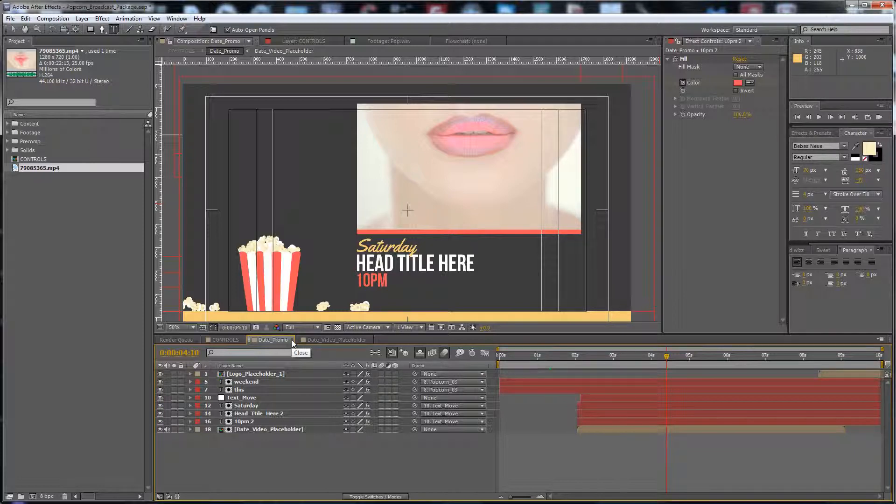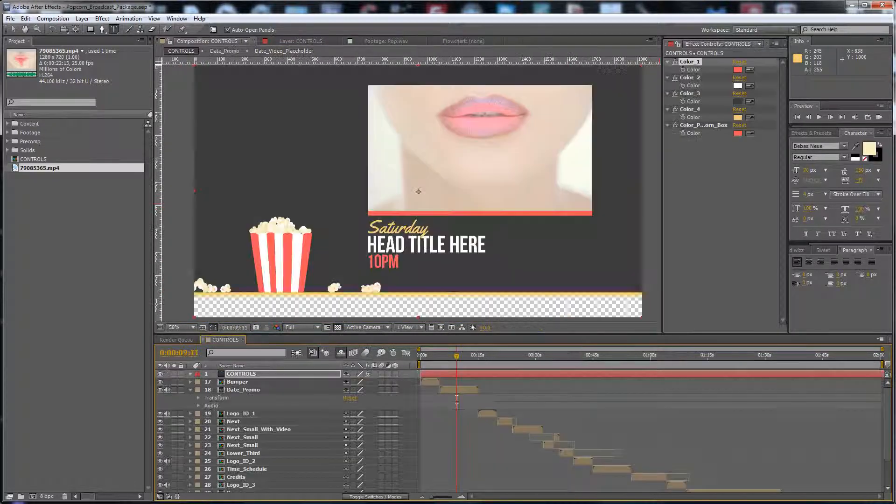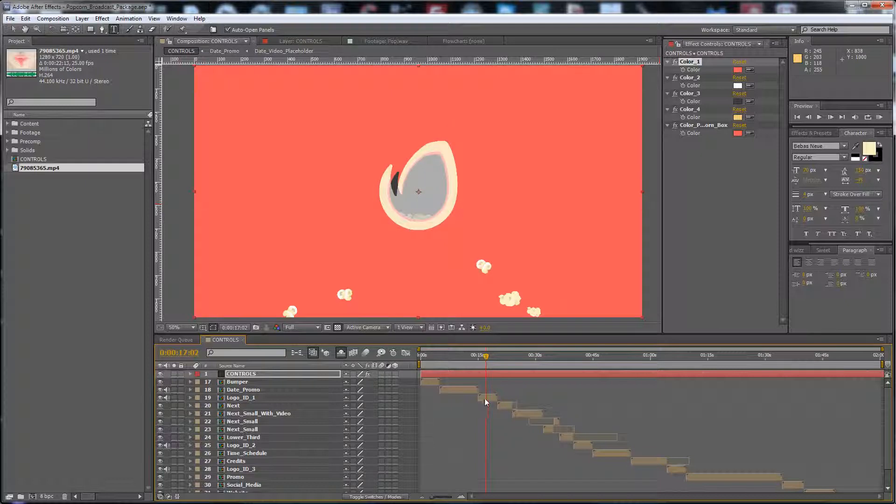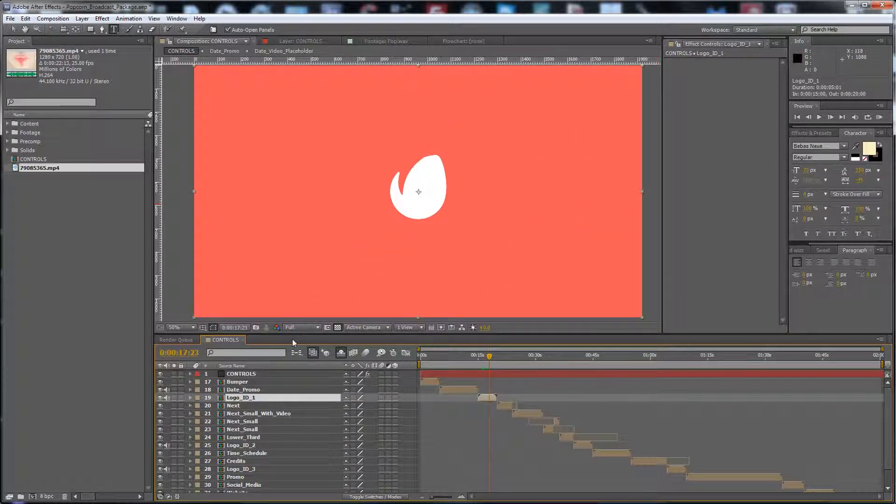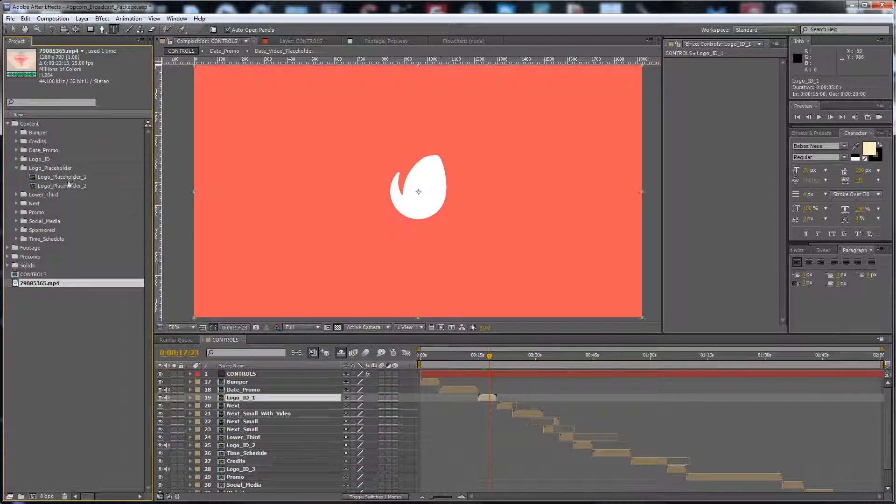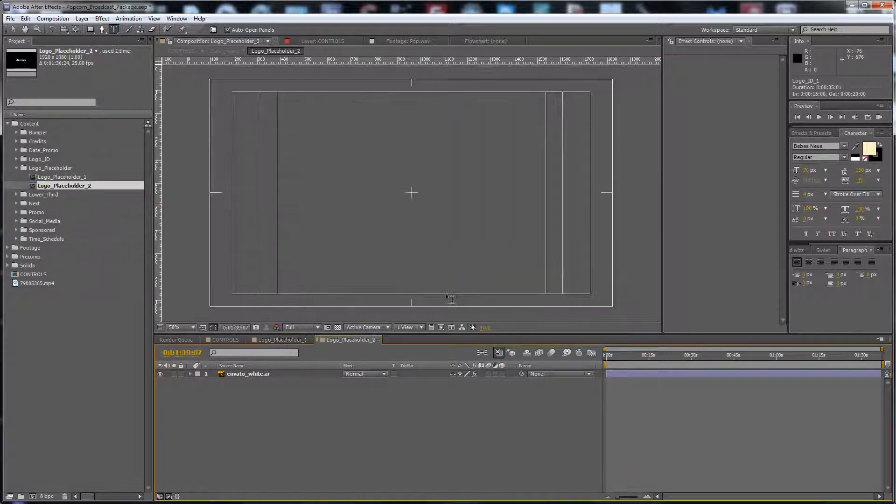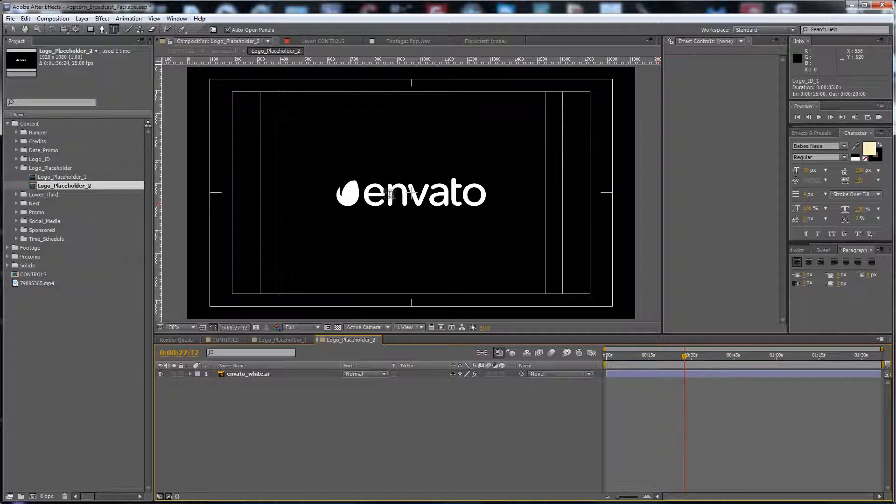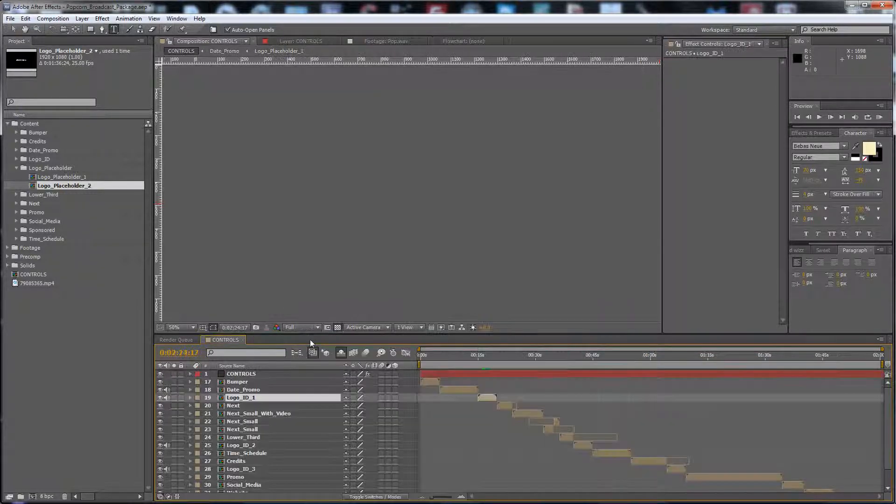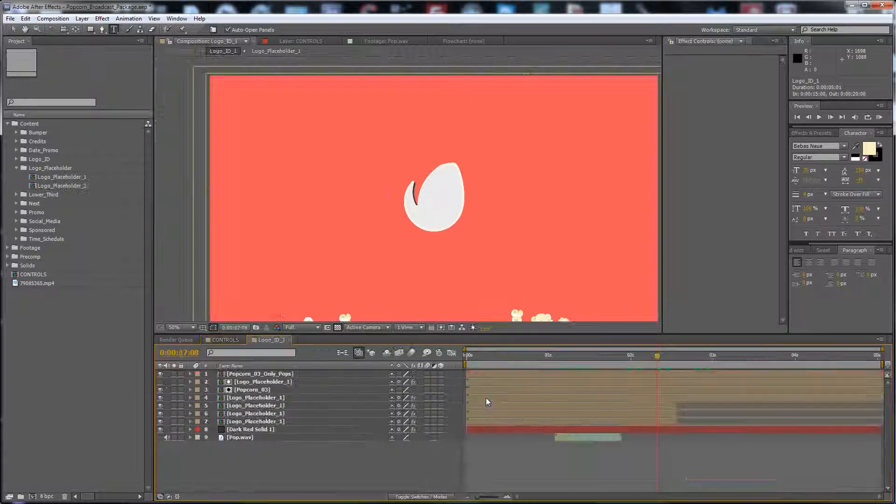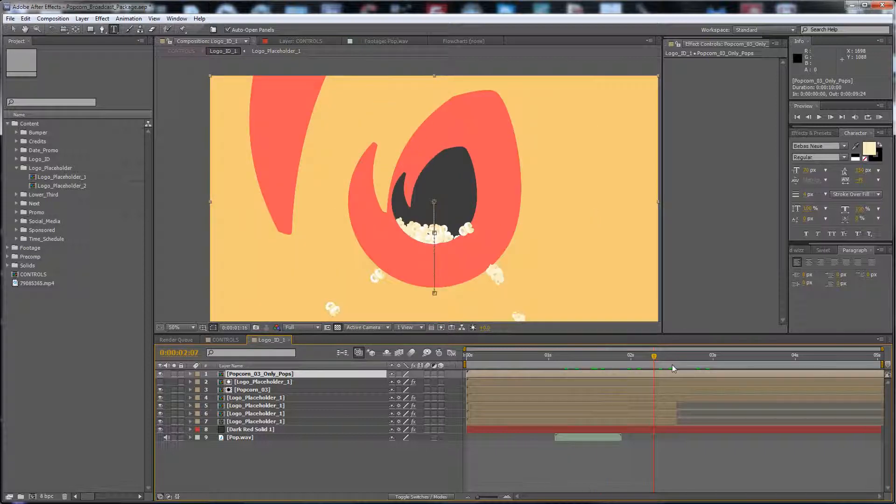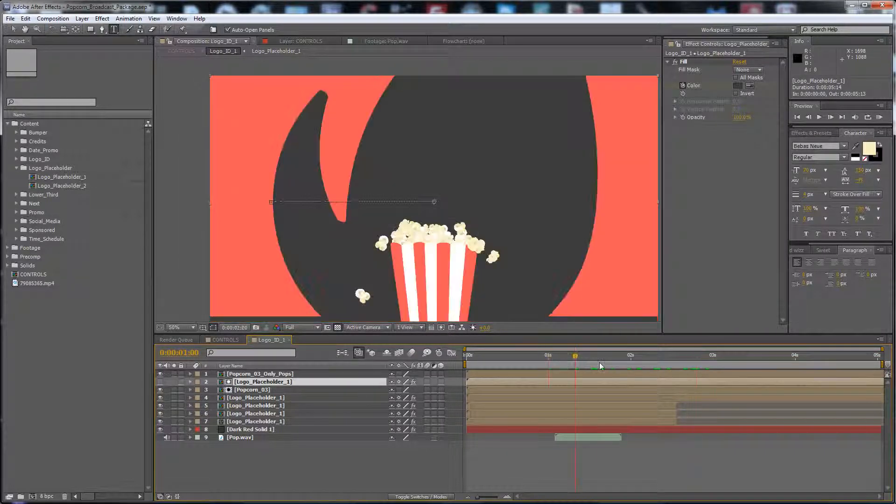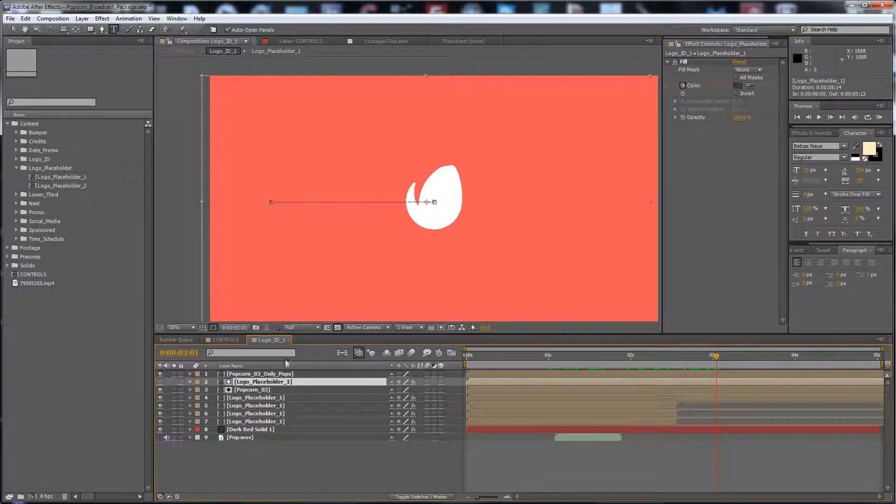Next is the logo ID. Just get inside to the content, the logo placeholder, and replace your logo here. If your logo is just like this as a line, of course you can replace from logo placeholder 1 to your new logo.